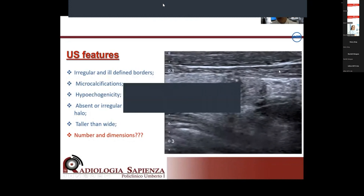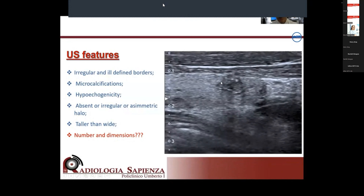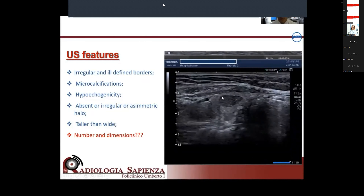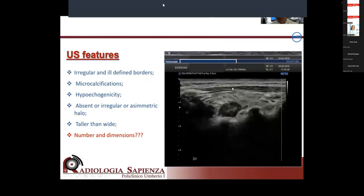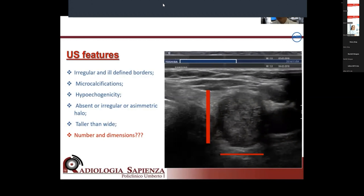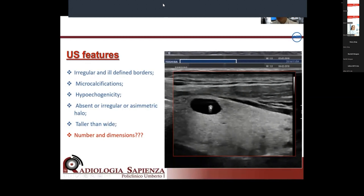The most accurate ultrasound features are: irregular or ill-defined borders, microcalcifications, hypoechogenicity, absent or irregular or asymmetric halo, and the taller-than-wide appearance. Whether number and dimension are really important features is still questionable. Examples show nodule echogenicity compared to thyroid and muscles: irregular margins with microcalcifications, halo sign with isoechoic nodule and fluid content, and the distinction between mild hypoechogenicity — same as thyroid muscles — and marked hypoechogenicity — more hypoechoic than muscles.